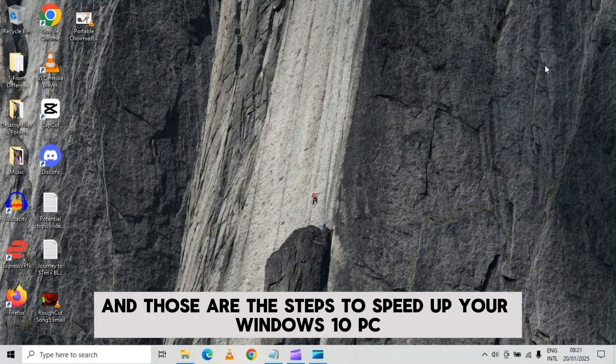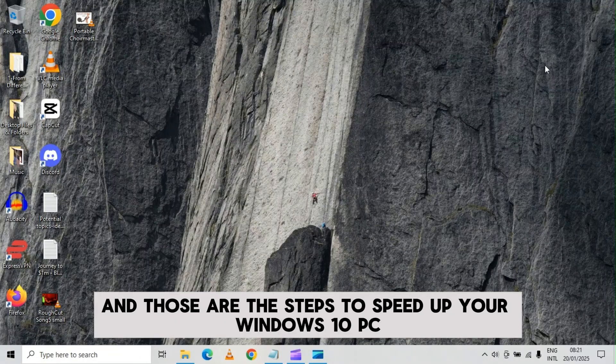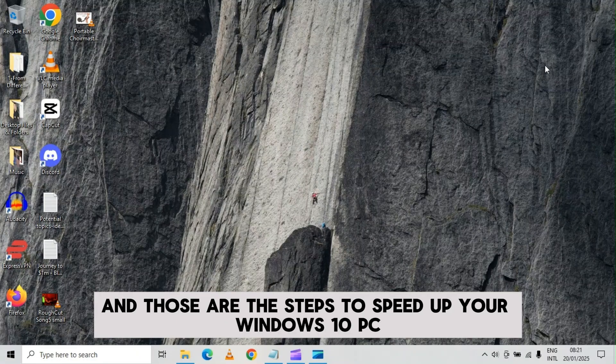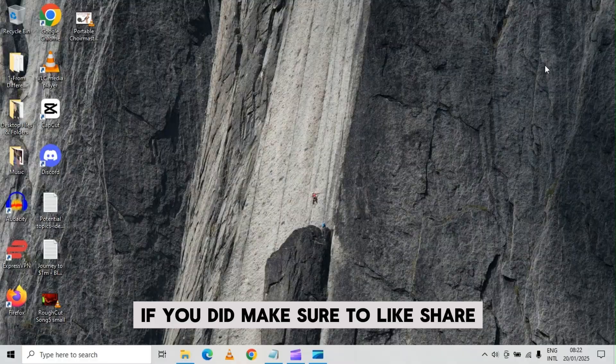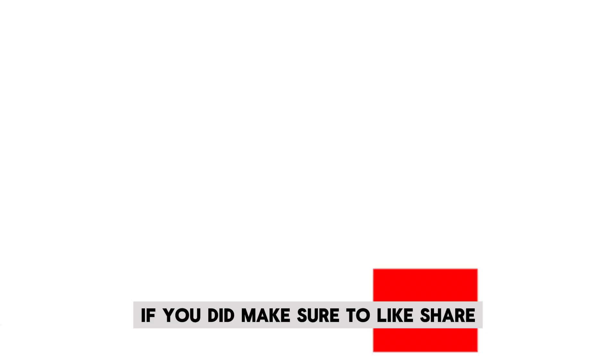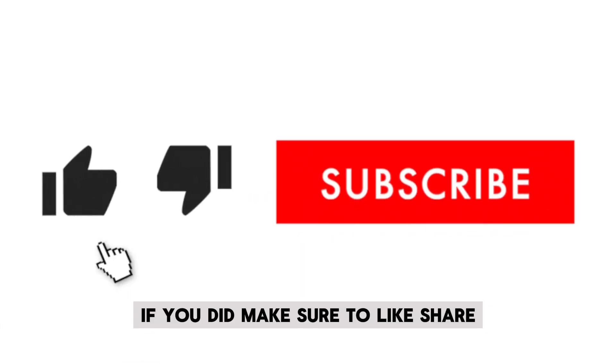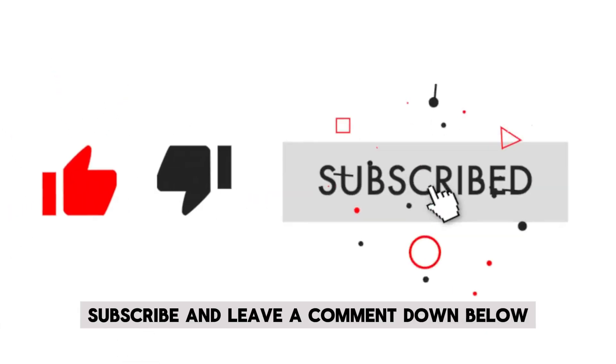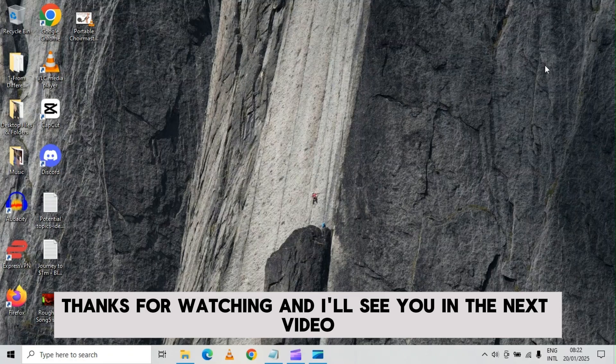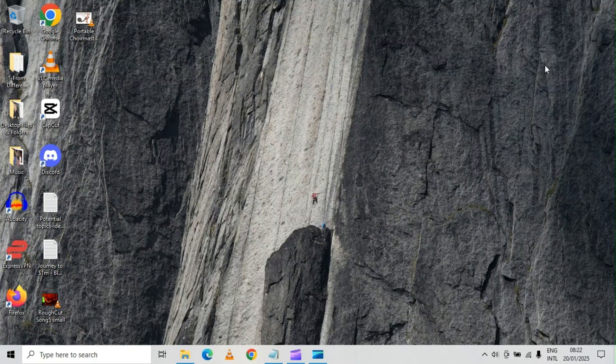Those are the steps to speed up your windows 10 PC. I hope you found this video helpful. If you did, make sure to like, share, subscribe and leave a comment down below. Thanks for watching and I'll see you in the next video.